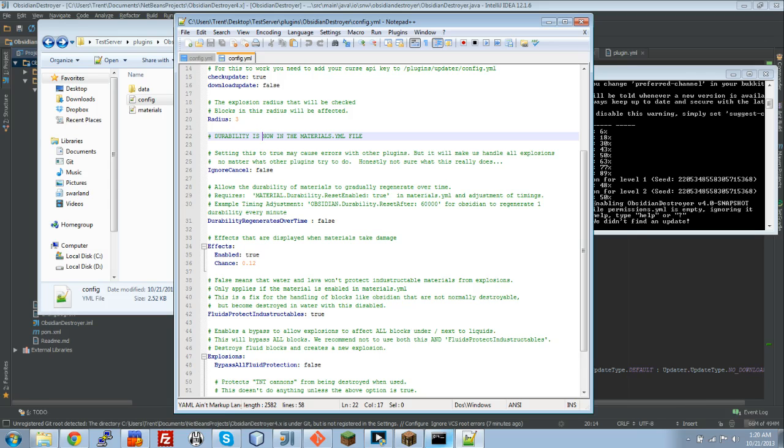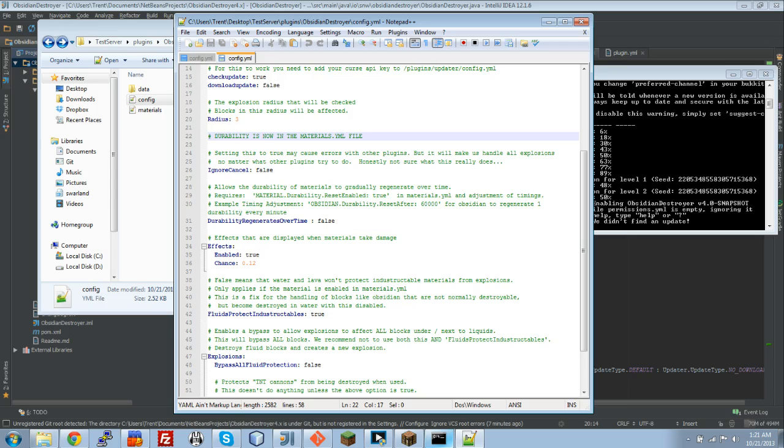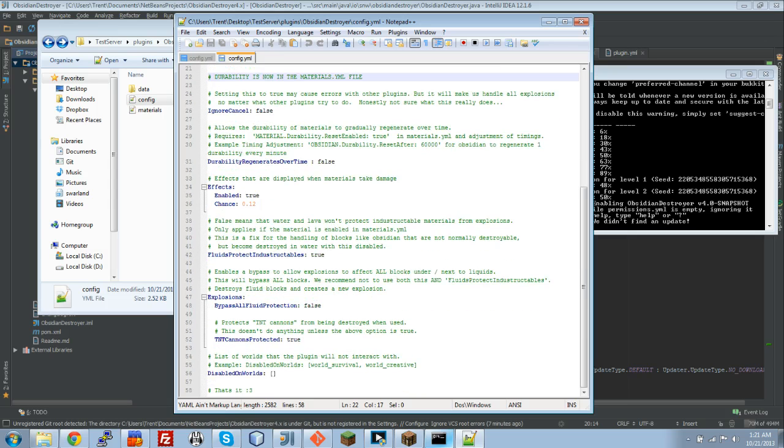Now, we have effects. What this does is it gives you a 12% chance to display mob spawner effects. Mob spawner flames. Which is actually really cool if you blow up a ton of obsidian, or a bunch of TNT against obsidian. You see the effects. It's actually pretty sweet. I will show you guys that later.